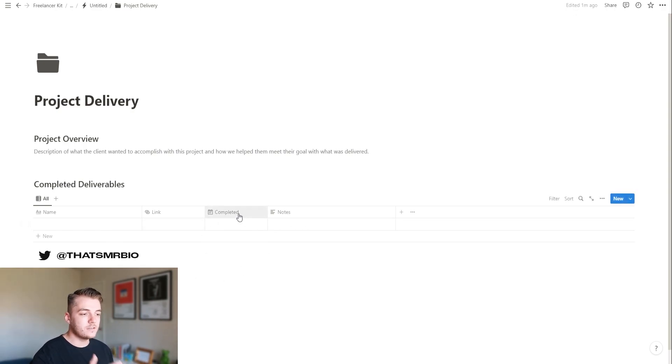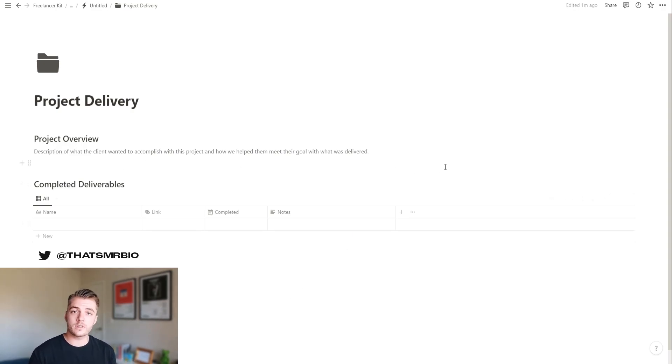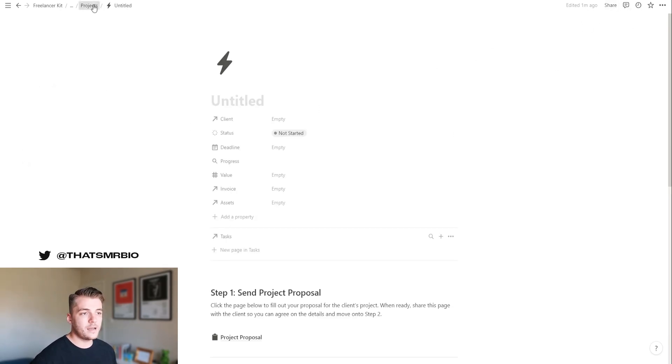and even the date that it was completed, as well as just a quick overview of what the goals were for the project and how you accomplish them for your client. After that, you can go ahead and click the share button up here and just send it to them directly.